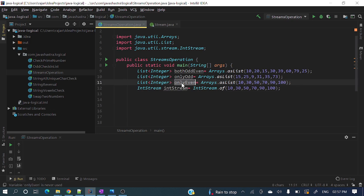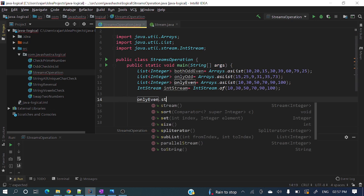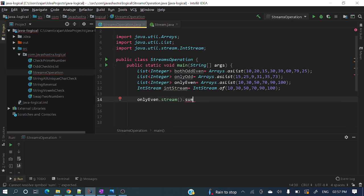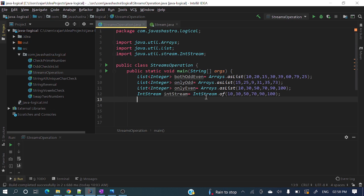So how will we get Stream<Integer>? On this list, we call list.stream(). If you see here, it's returning Stream<Integer>. Now if you want to perform sum, that particular method is not present. If you want to perform average, that particular method is not present either.